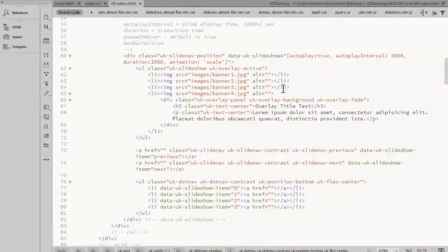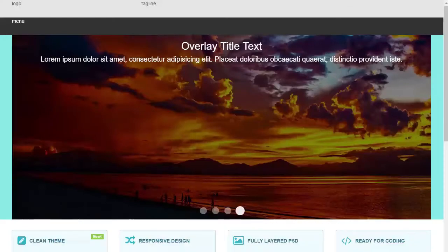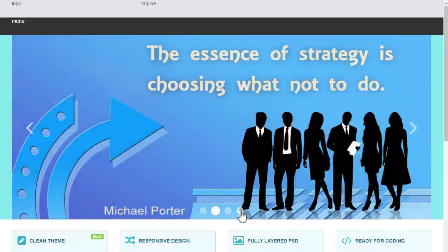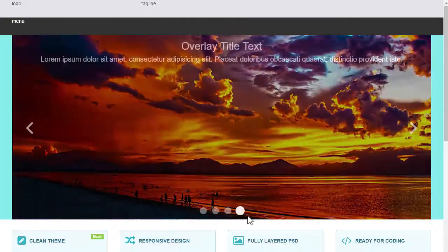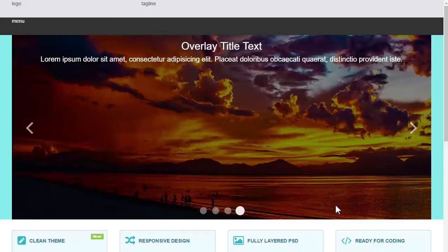Every time you add a slide, you want to make sure that you add a nav item for that slide. So we have four slides. The third with a zero base is the fourth nav item. Now if we go to slide 4, there you see that text fading in as the slide appears.